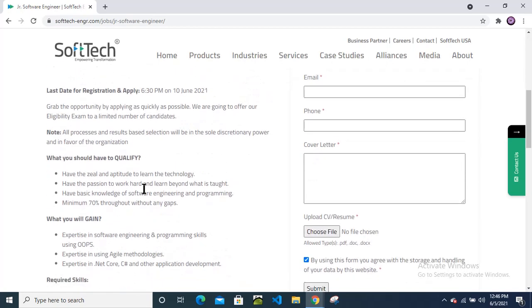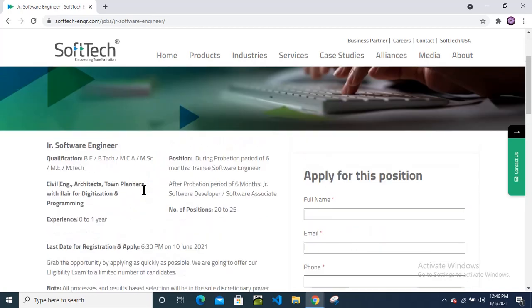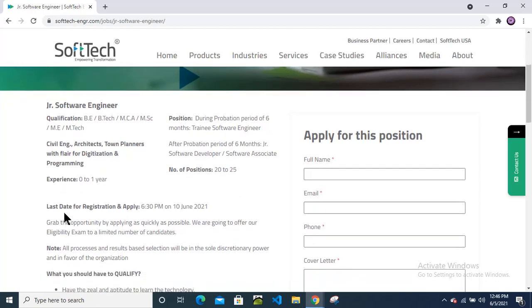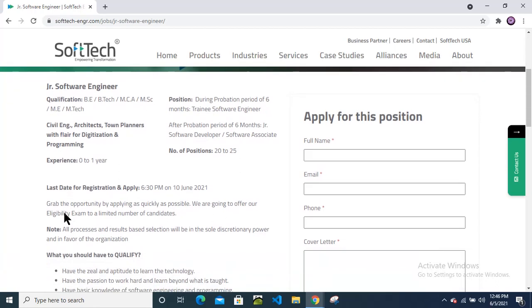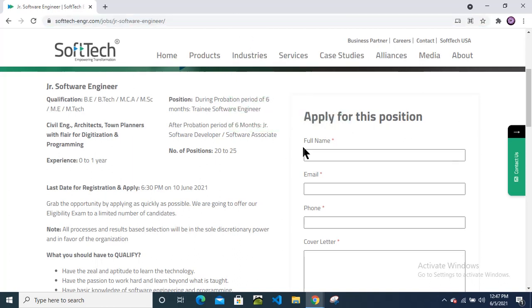This is mainly for fresher candidates, so please apply for this position. Don't miss this channel. This is a very best opportunity for all of you. You will get this link in the description box below. Click on that link and apply for this position, and please share this video with your friends so that they will also apply and they will get also a chance to apply for this company. And please subscribe to my channel as well to get the latest job updates. Thanks for watching this video.